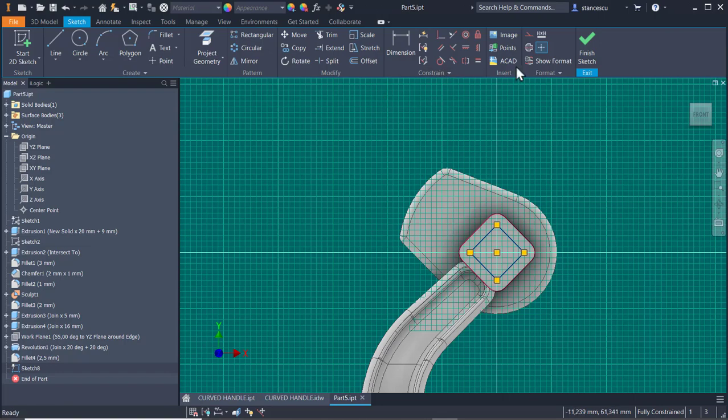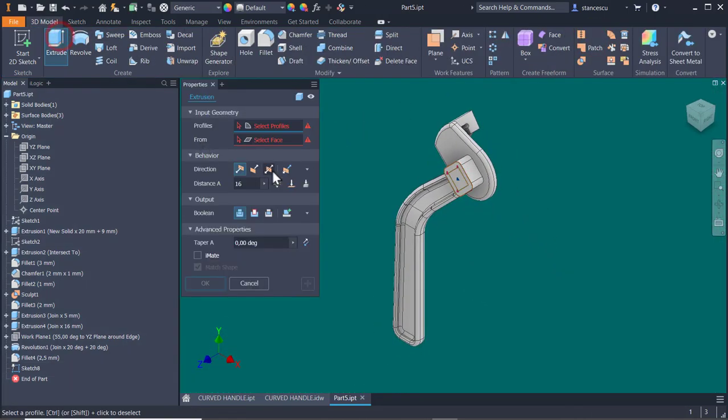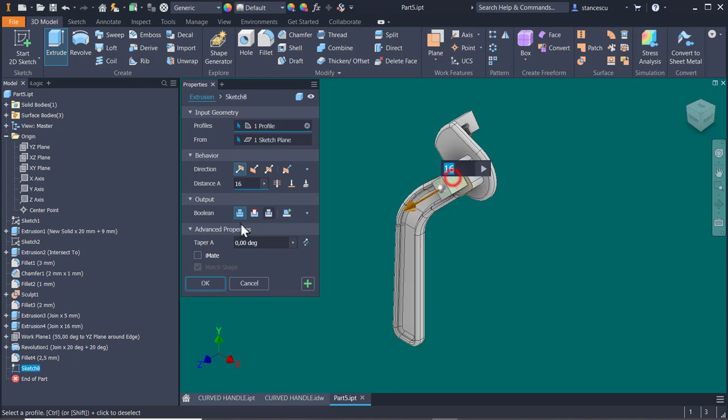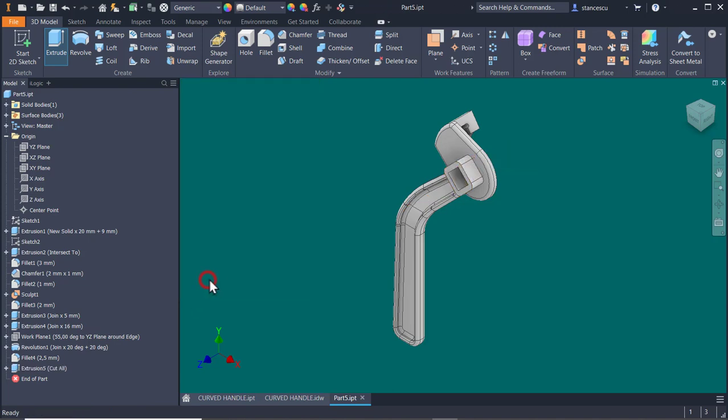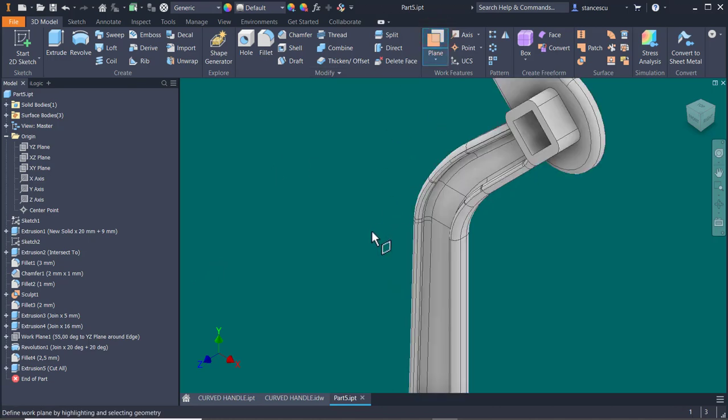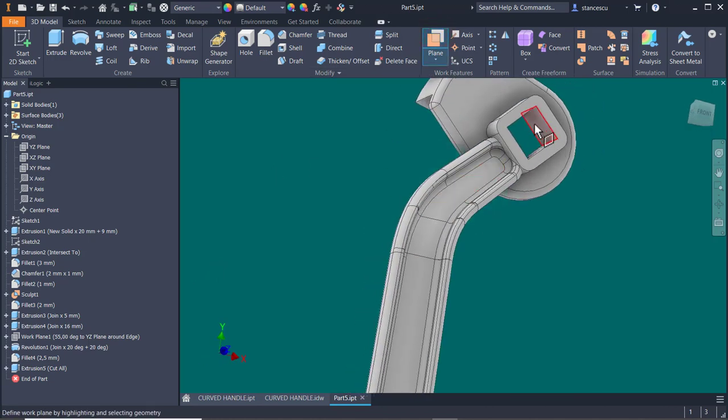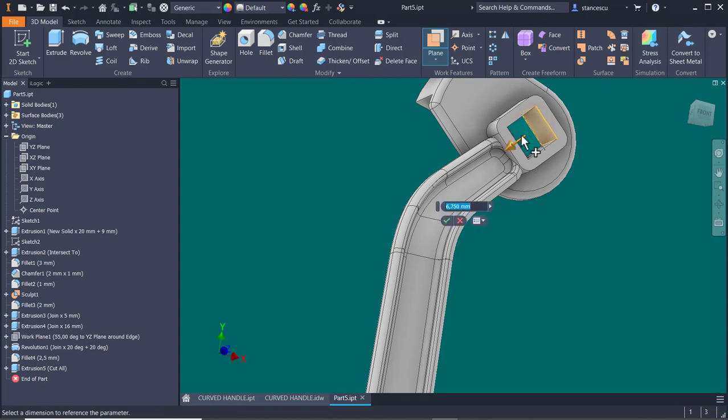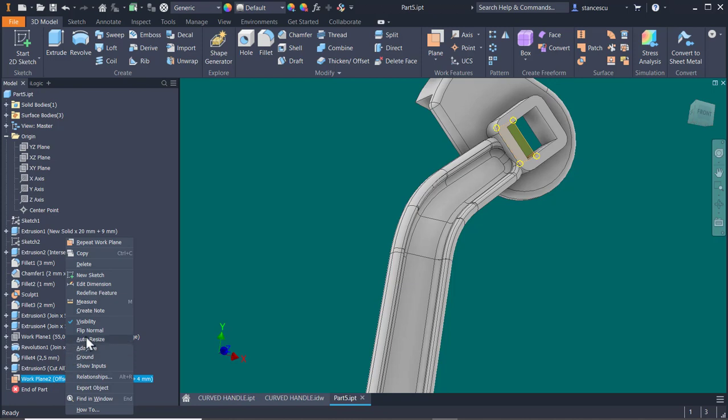We apply extrude with cut. This with cut through the part. Now a plane from this placed fourteen divided by two plus four millimeters. This plane must be visible. So I make it autoresize to have a larger surface. On this, in this plane we create a sketch.